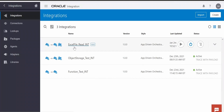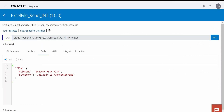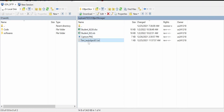I have created the integration 'excel file read int'. We will test this first, then we will go to the code. In the request, I am passing the file name and the directory — this directory is our SFTP location. As you can see, I am in the 'upload test' object storage space, which we had used in our earlier videos. This time we are placing these two Excel files: one is .xlsx and the other is .xls.